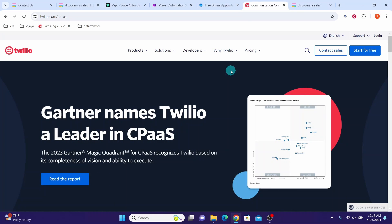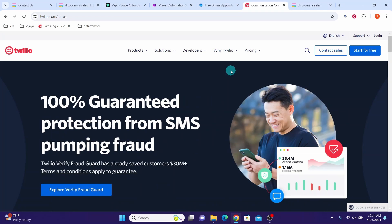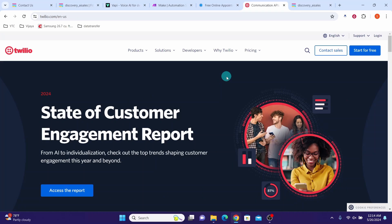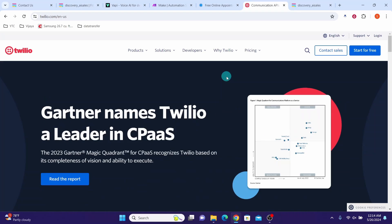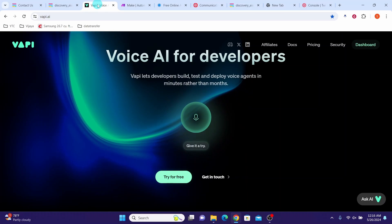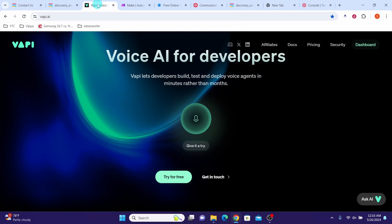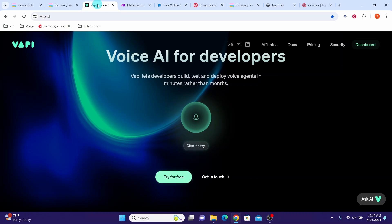First, get a 10-digit long code from Twilio. You can create a free trial account by going to Twilio.com and get the virtual phone number. You may need to upgrade to a paid account to use a phone number with the AI sales voice bot. Since we want to use a Twilio number for making our calls, we need to import the number into Wapi.